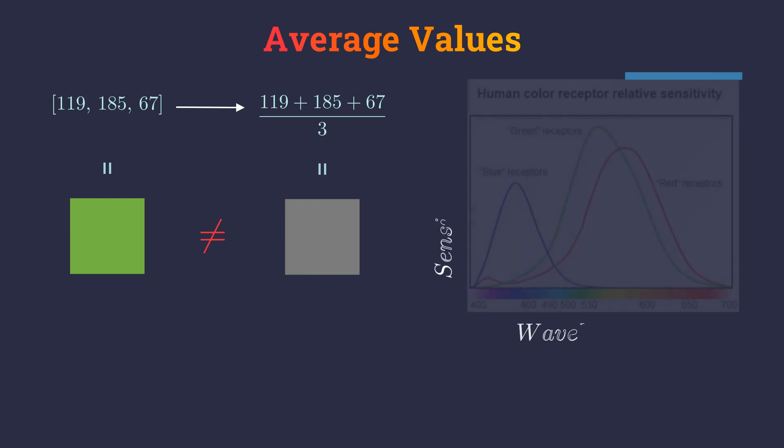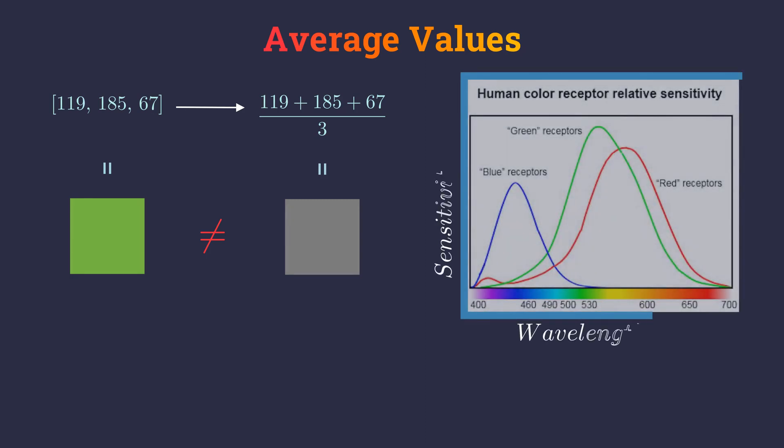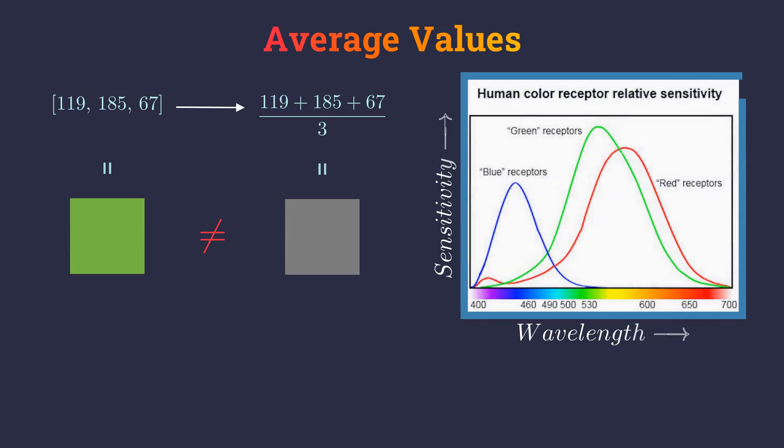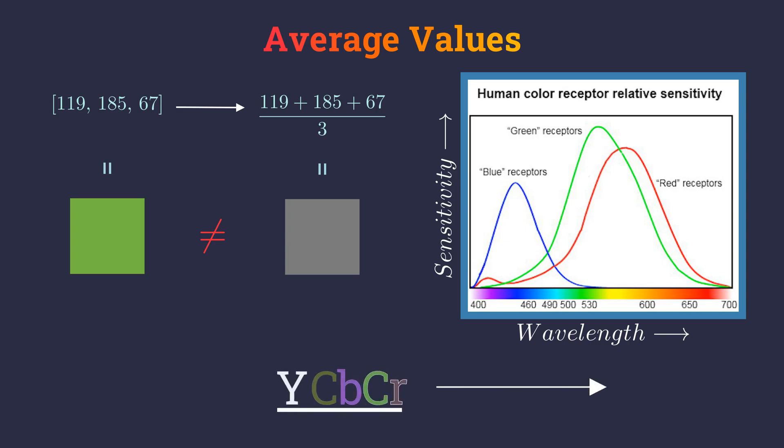Our eyes are biased and as a result, we don't treat colors equally. They are more sensitive towards green wavelengths followed by red and they are least sensitive towards blue. Due to this, averaging the colors doesn't work. To resolve this issue, a new color space called YCbCR was developed.